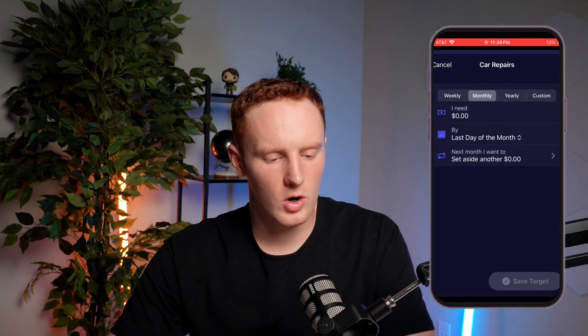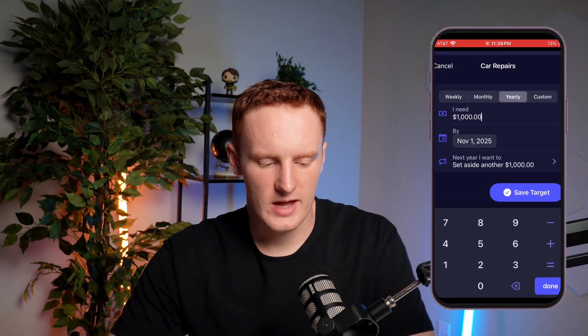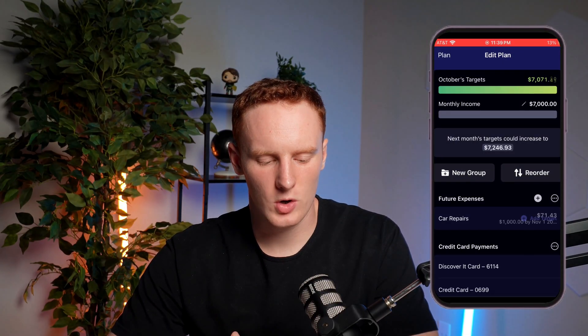Before I close out, I also want to show you some cool features in YNAB that you might not know about and that could set it apart from other apps. The first is the ability to save up for yearly expenses. I made a category for car repairs — I'm going to say I need $1,000 for that yearly and I want it by next November. If I save that target, it'll have me save $71.43 every month. That's useful if you want to start getting ahead — you can start saving up for things like Christmas gifts, vacations, or even a credit card annual fee.